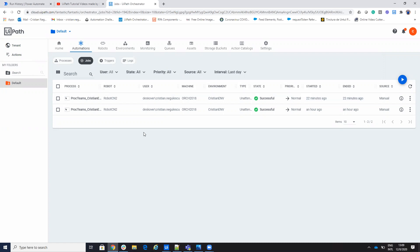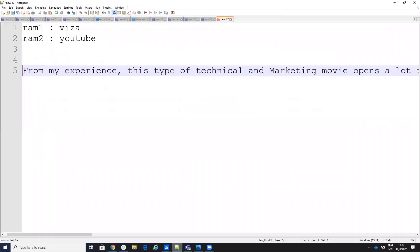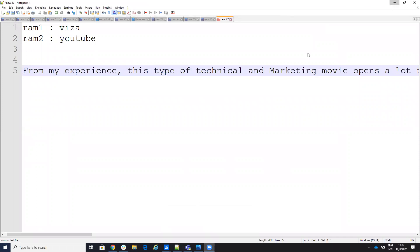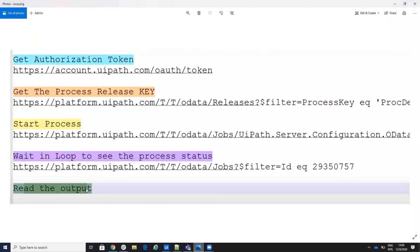Now, what are the steps? When you call a process on the UiPath orchestrator, you need to do the following steps: First, get the authorization token. Second, get the release key of the process — just one time. Third, start the process and get the process ID. Then do a loop with that ID to check the status of the process. When the process is successful, read the output and display it on Microsoft Teams.